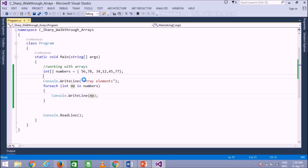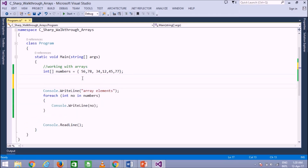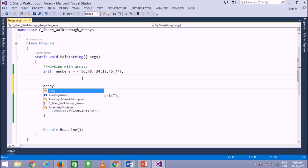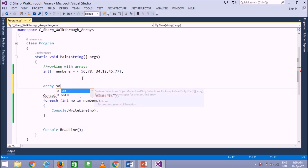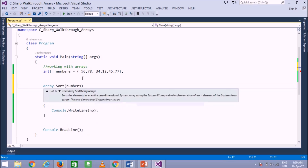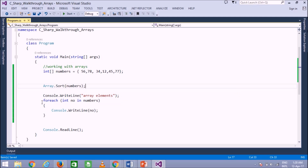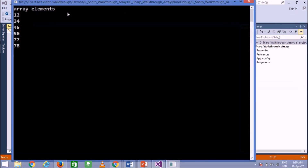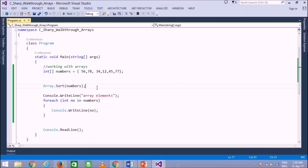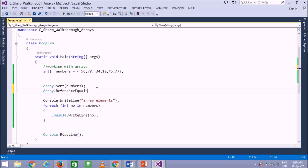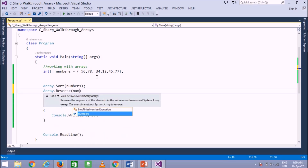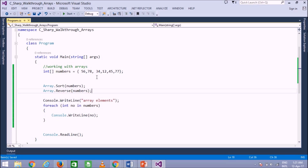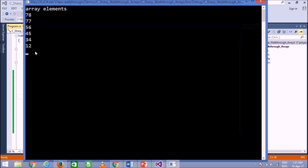Now let us use the System.Array class. To sort all the numbers, we use Array.Sort(numbers). When you run the program, all the array elements are printed in sorted ascending order. Next, let us reverse the array using Array.Reverse(numbers). This method reverses the array elements, so if you run it now, the elements are printed in descending order.